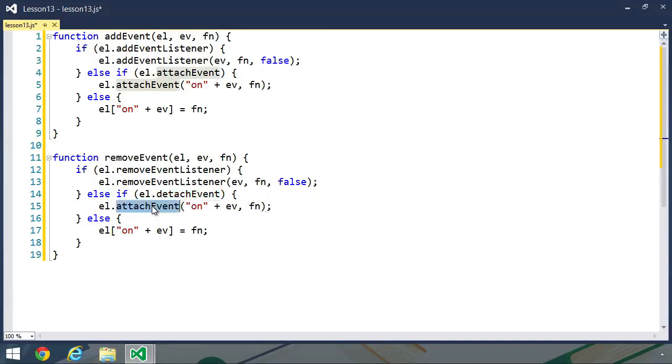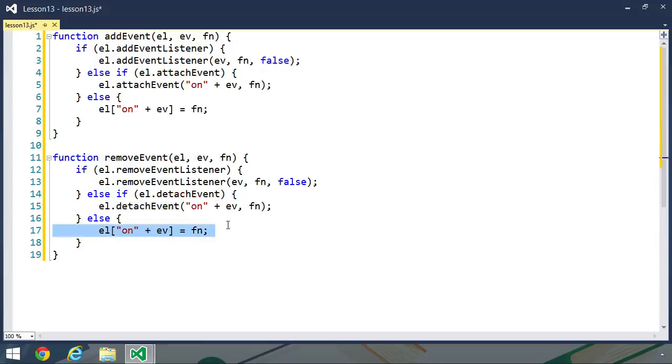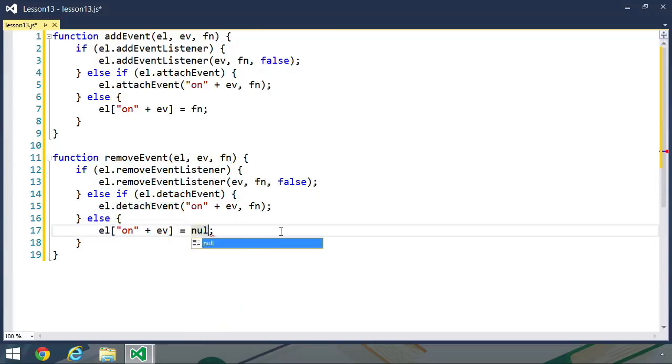And if that exists, then we want to call that method. And then for the DOM level zero event handler, we simply just want to set the event handler to null.